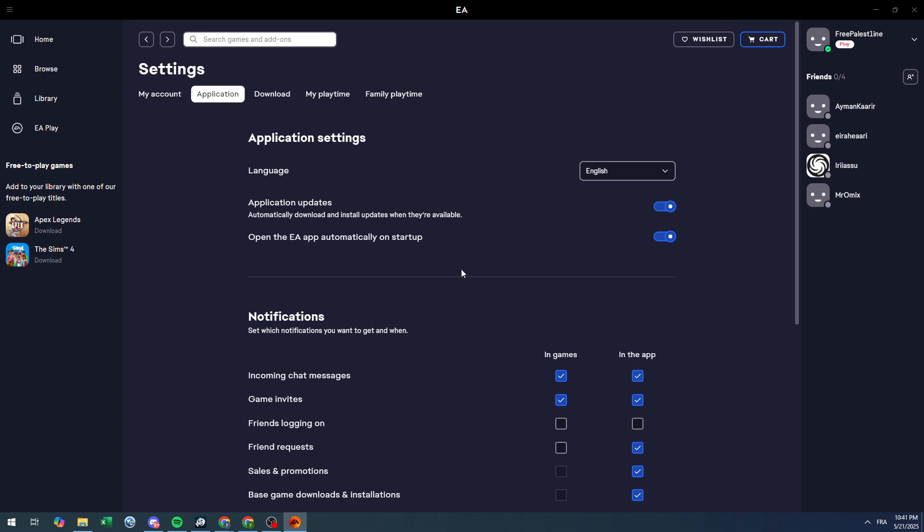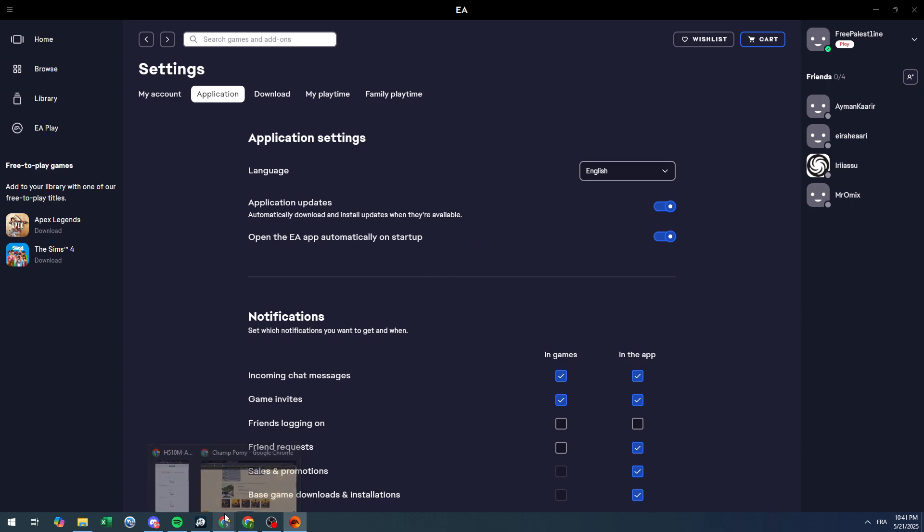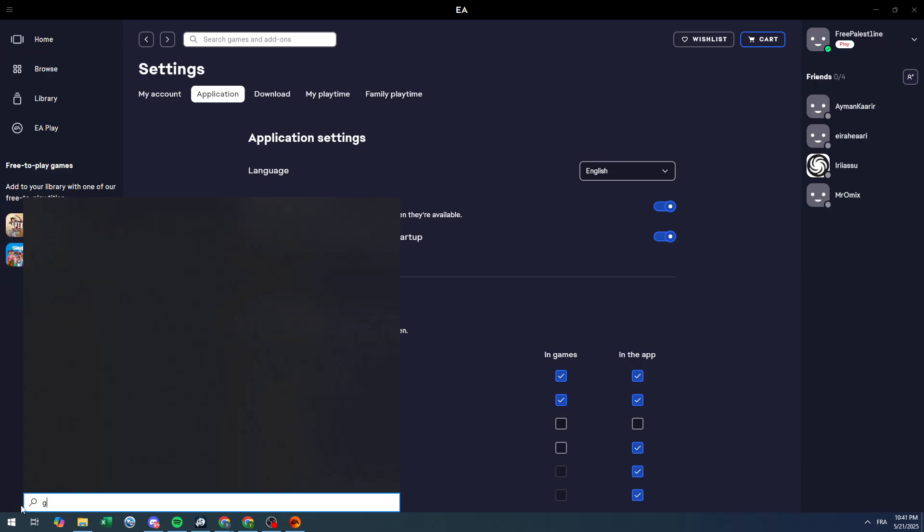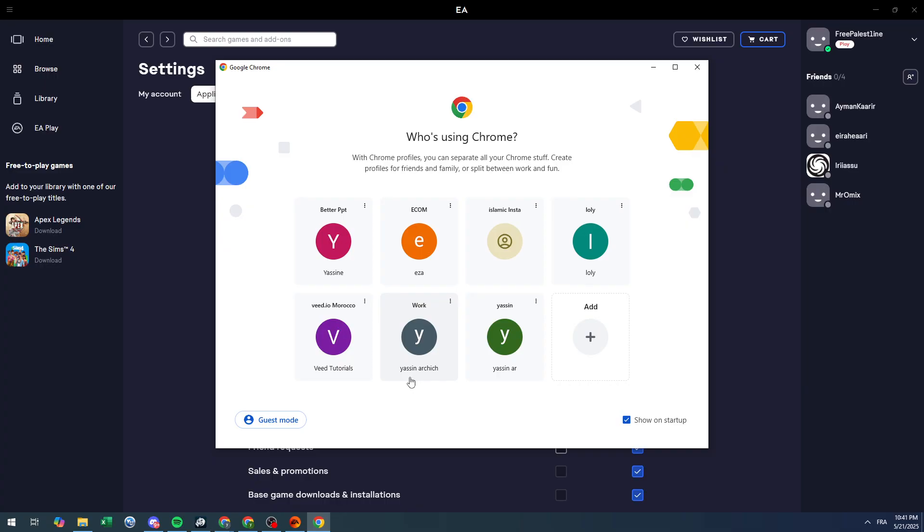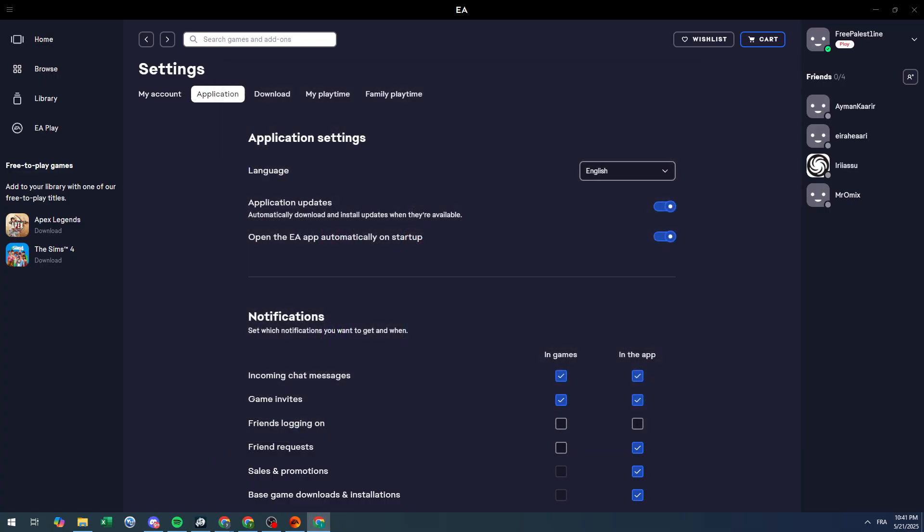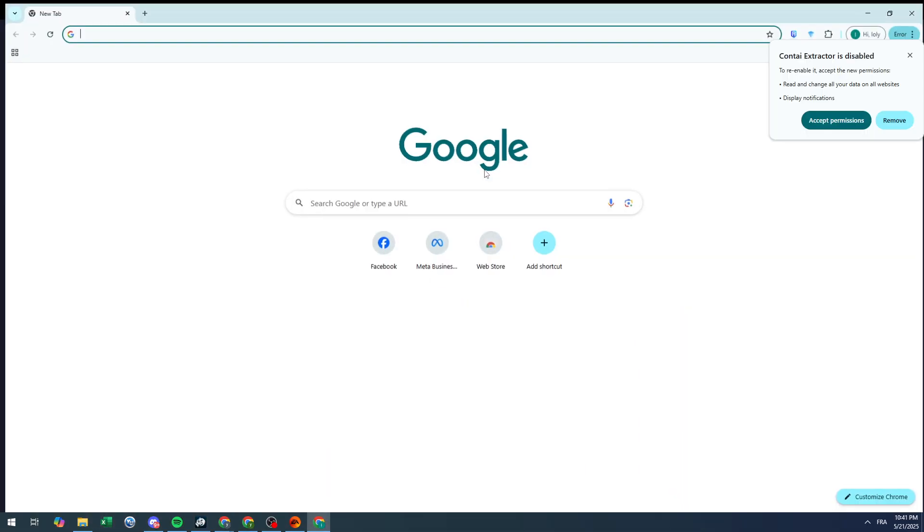First of all, what I usually do is open my browser. Let me open Chrome, for example.